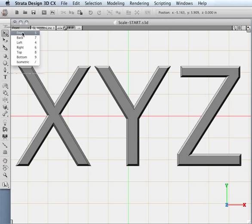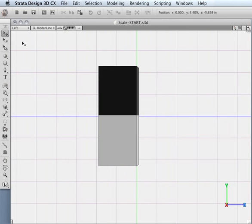Right now I have the view set to front. If I wanted to look at my 3D objects and my scene from the left, I could simply come over here and look at this from the left — and there we go.